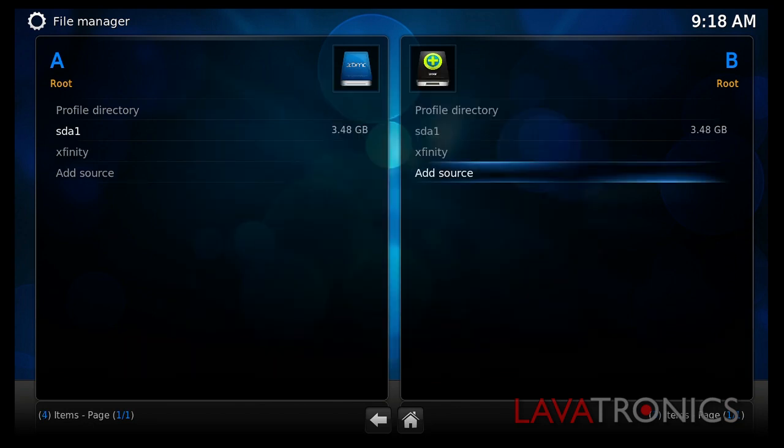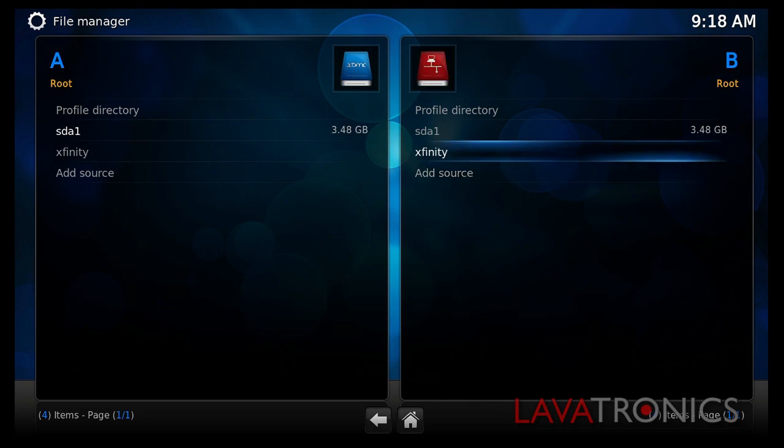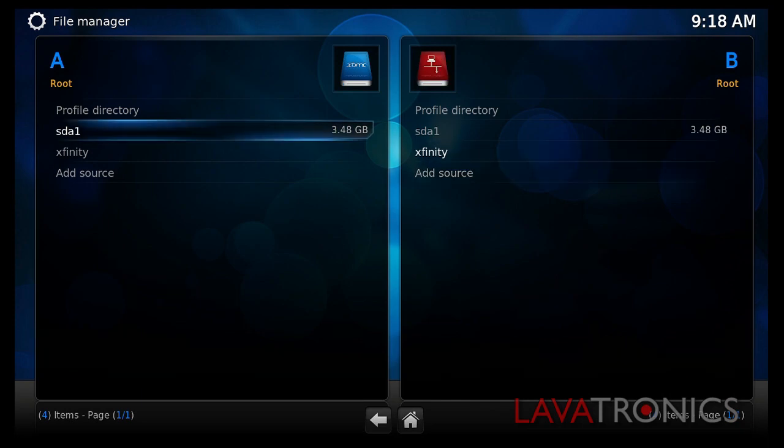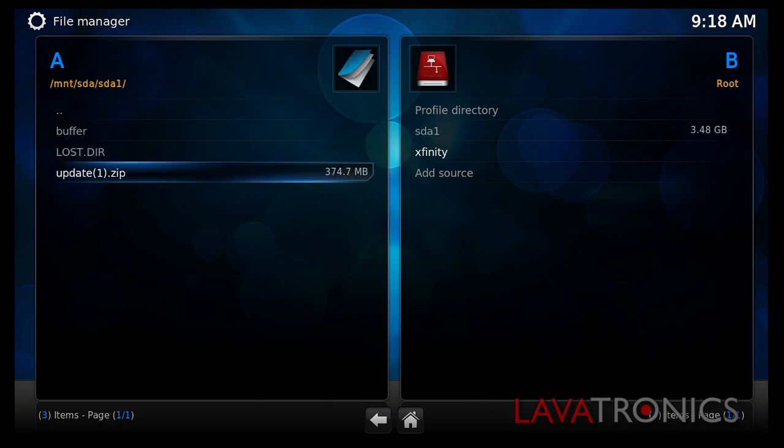Now that's finished, we will need to go into the USB directory. So go across to the left and press OK on SDA1. This is our storage device.